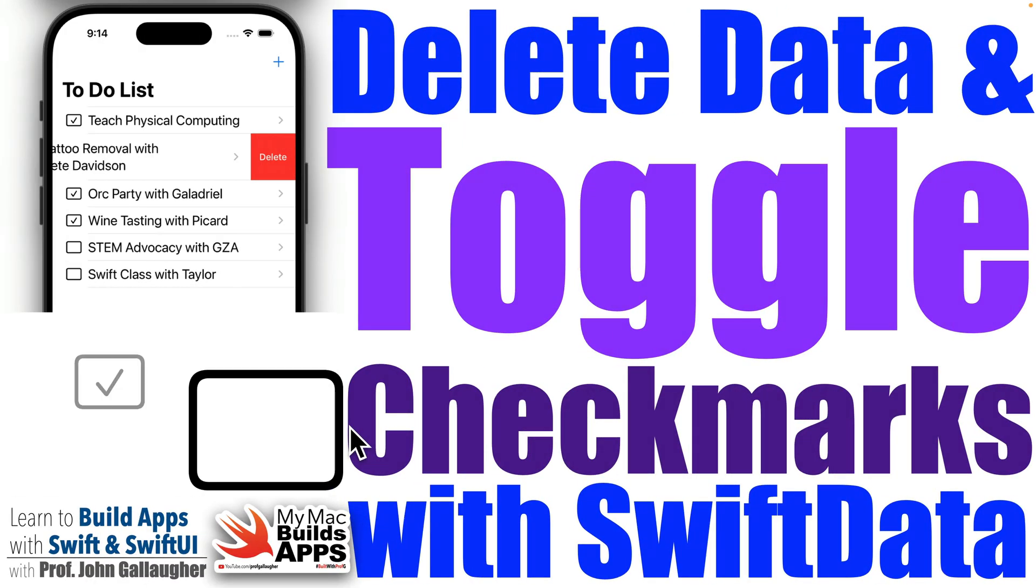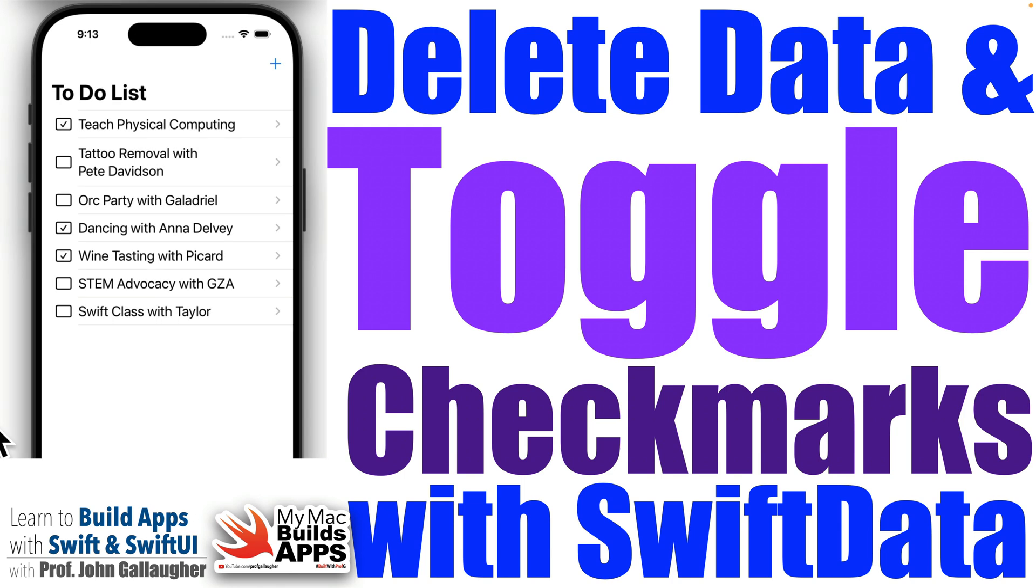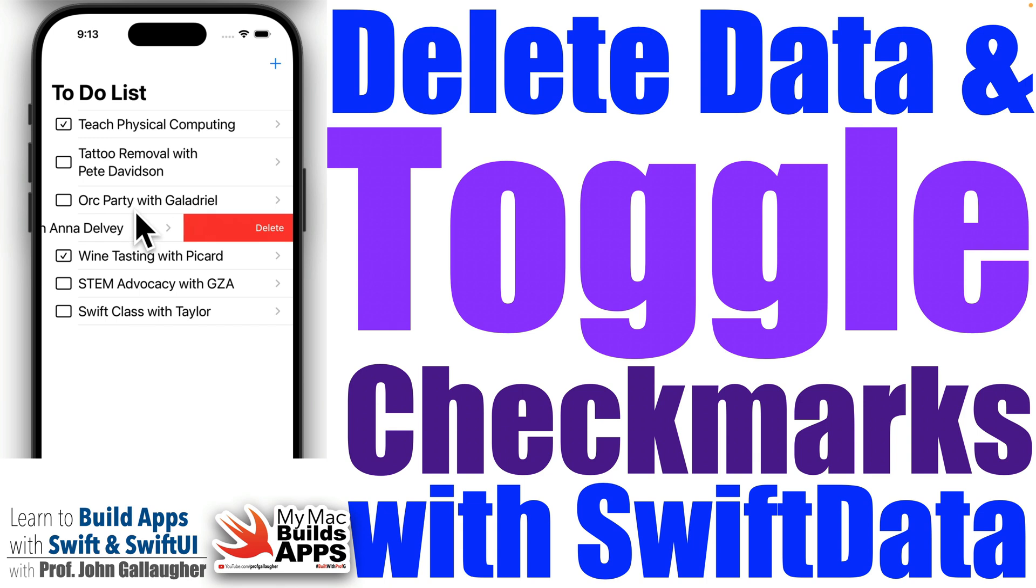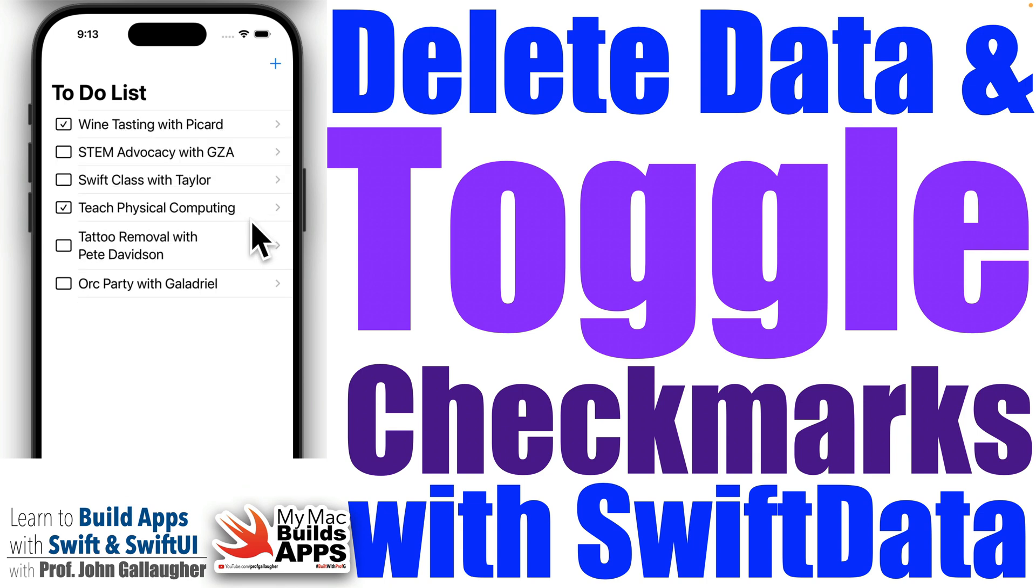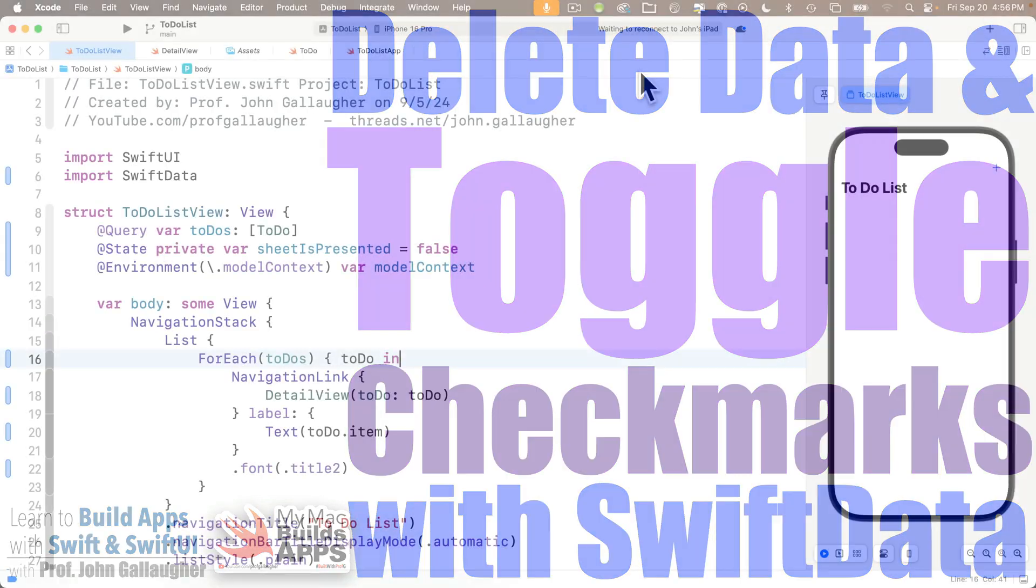Duchesses and Dukes of data, it's Prof G. Are you ready to meet the delete and become charming champions of the checkbox? Well, in this lesson, we're going to learn to swipe to delete data using Swift data, and we'll also update data by simply tapping to toggle a bool value on or off. Giddy up, folks. We've got a date with big learning.